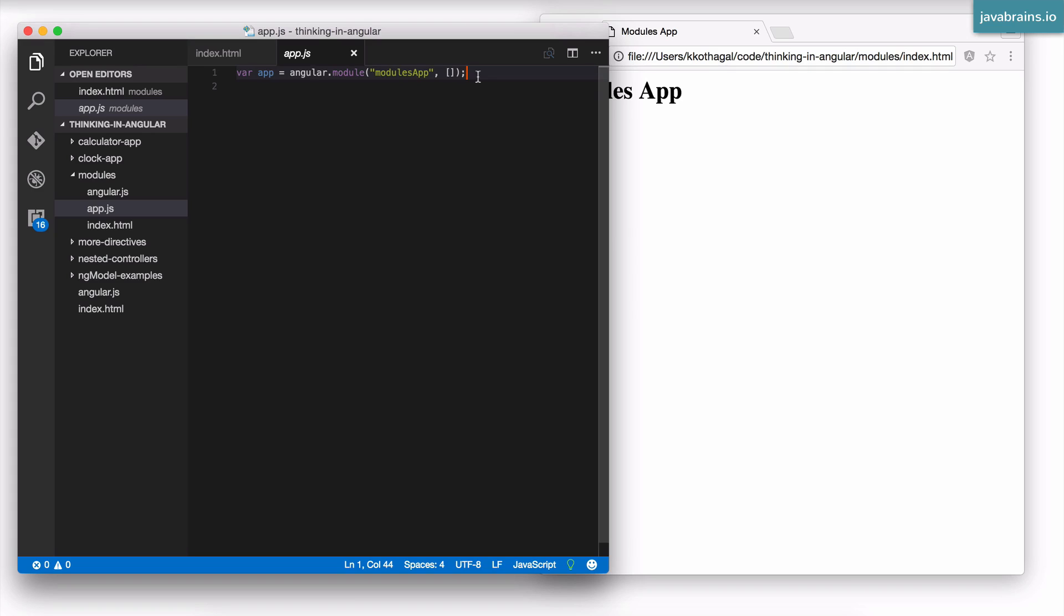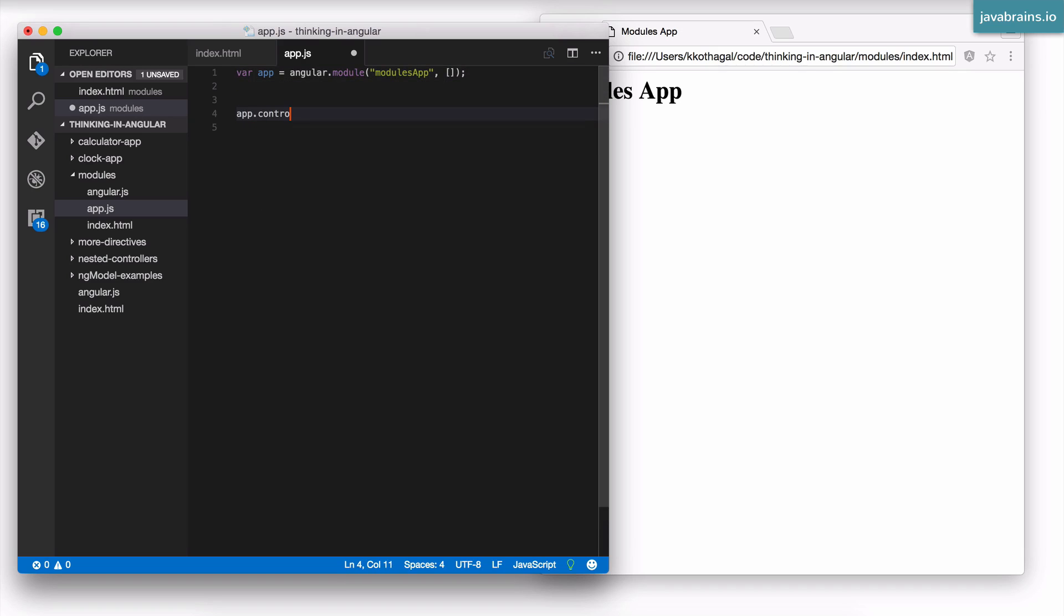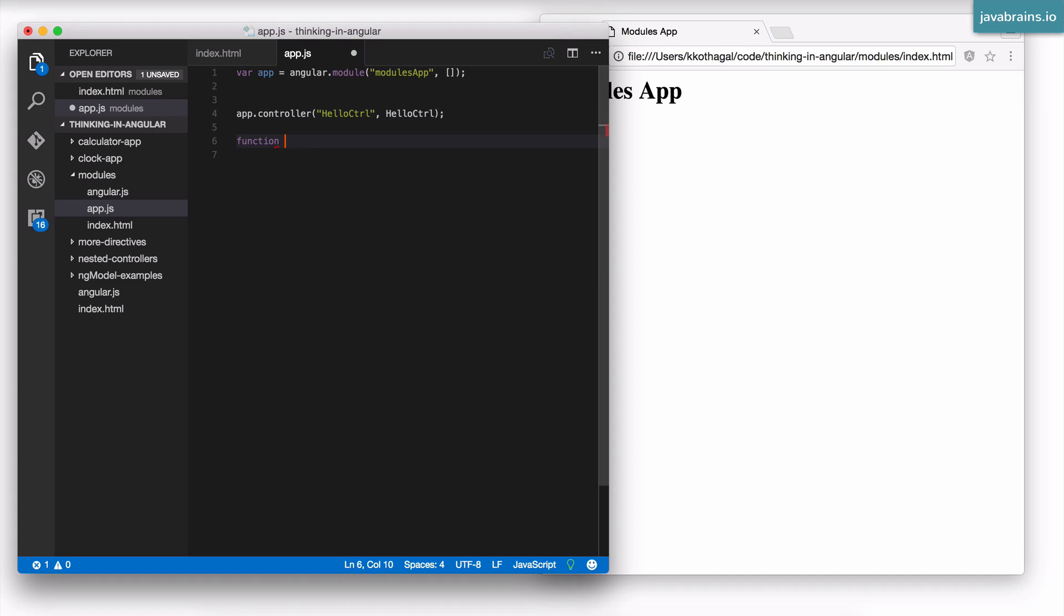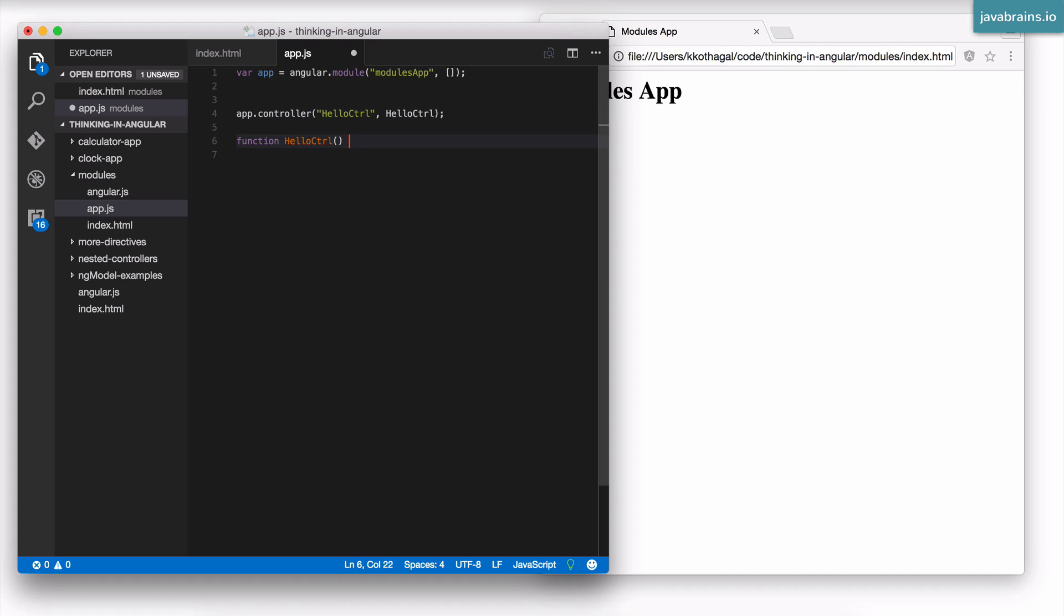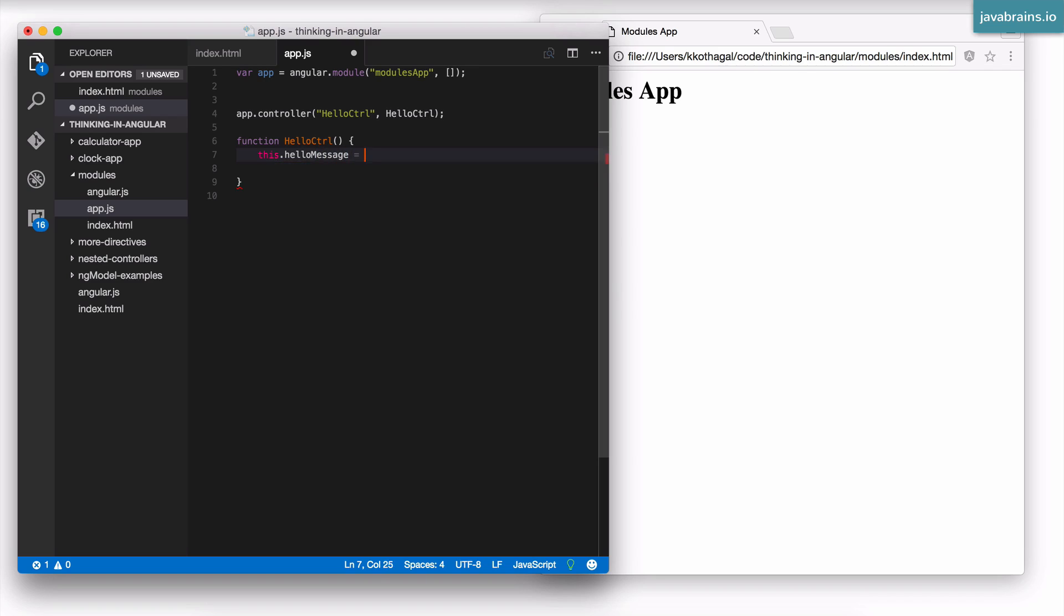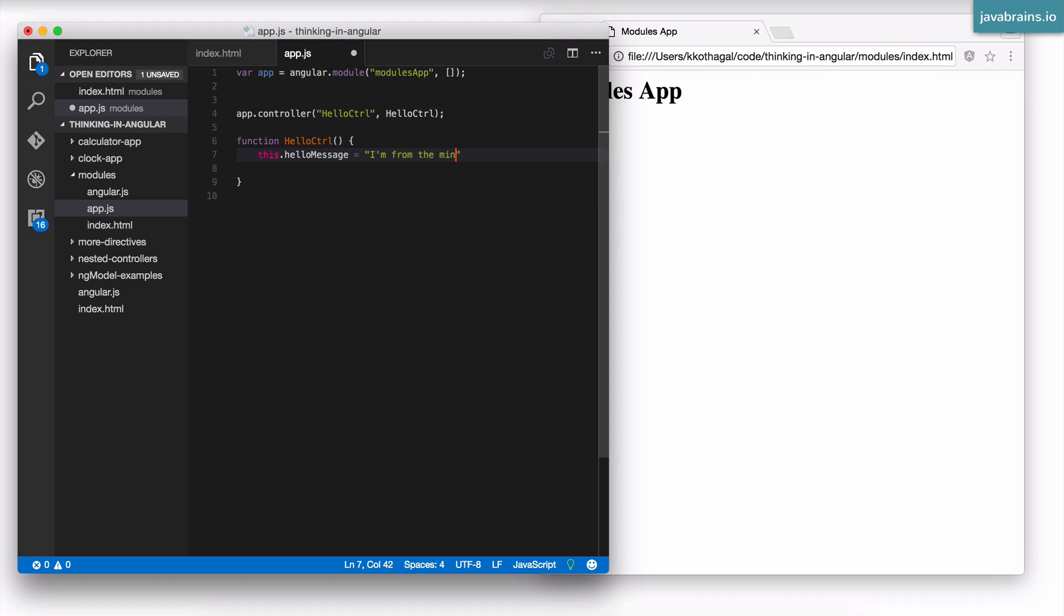Let me demonstrate that by creating a controller over here. So let's say I have app.controller, call this hello controller, and let me just put something on the scope here.